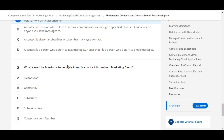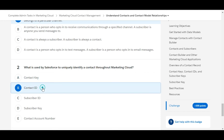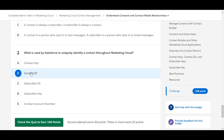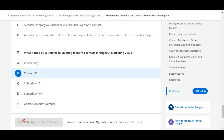Let's move to the second one: what is used by Salesforce to uniquely identify a contact throughout Marketing Cloud? Contact Key — this is false. The correct answer is Contact ID. So yes, Contact ID is the key used by Salesforce to uniquely identify a contact through Marketing Cloud. B is the right answer for the second one.